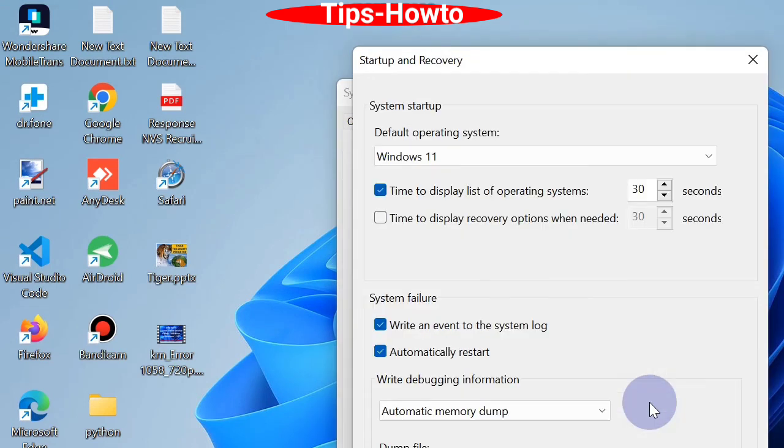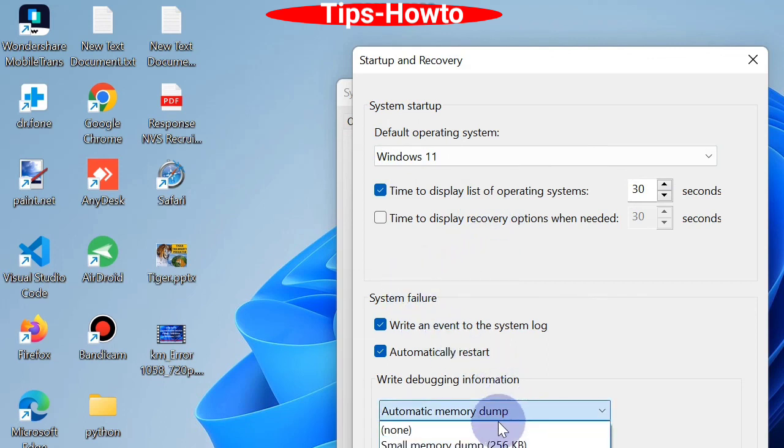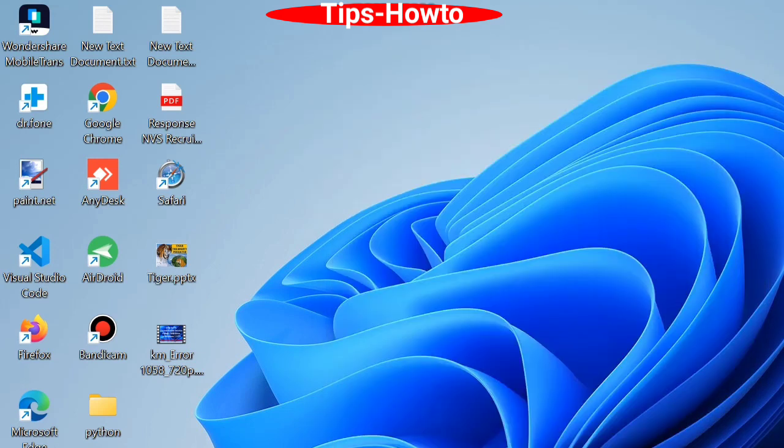A new Startup and Recovery window will open. Here go down, and Automatic Memory Dump will be selected under the debugging information section. Click on Apply and OK button to save the changes. That's all.